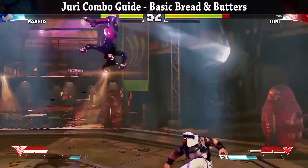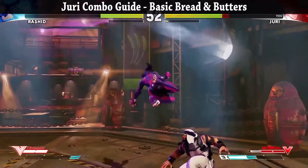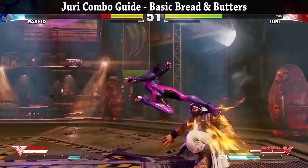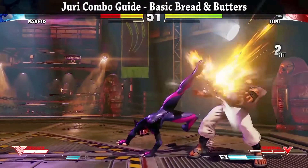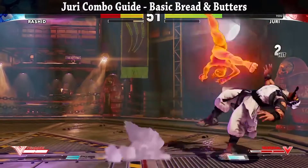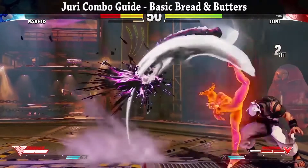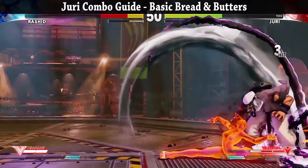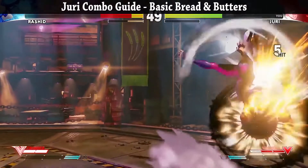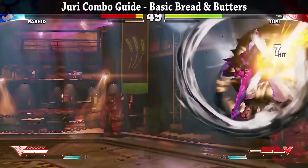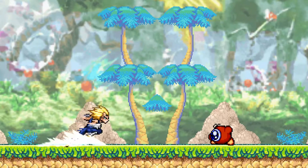If your attacks feel weak, they probably need some hitstun. The longer the hitstun, the more powerful it's going to feel. And if you're going to do hitstun, don't just do hitstun — you should also do the screen shake.